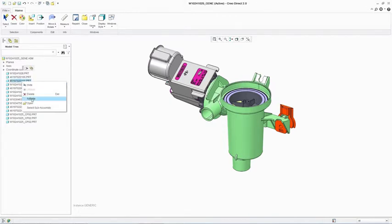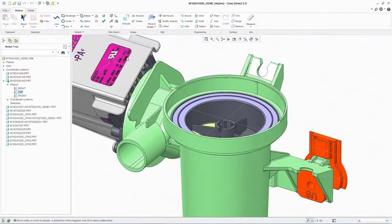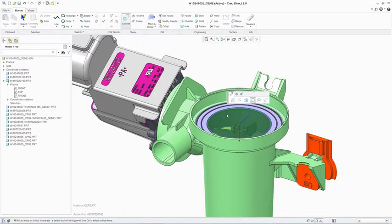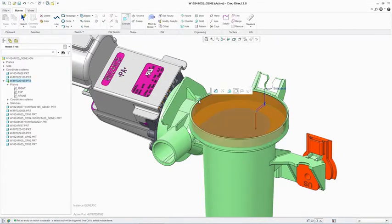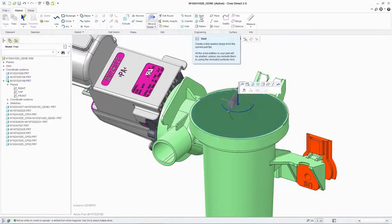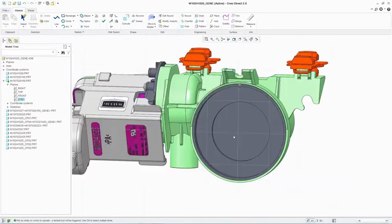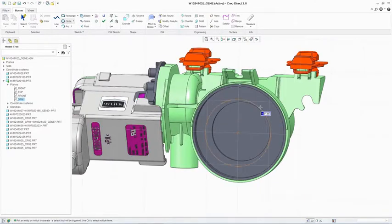PTC Creo Direct is a standalone 3D CAD app developed to enable the casual user to quickly generate geometry without concern for feature definitions and dependencies. It was created to support the concept design aspect of the product development process.